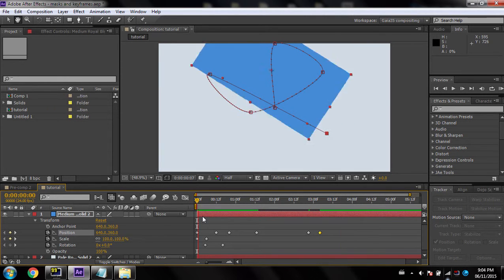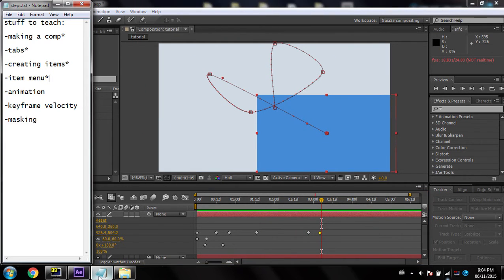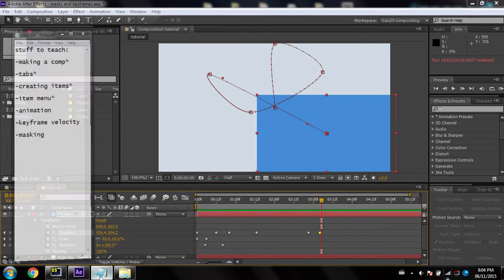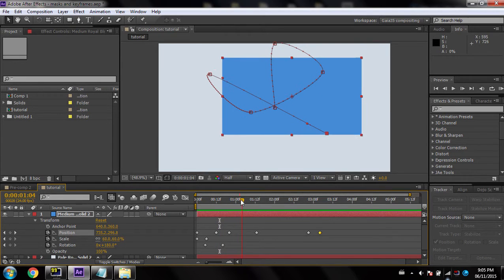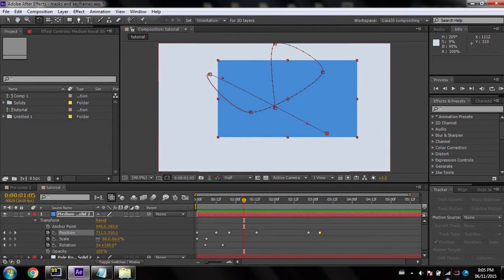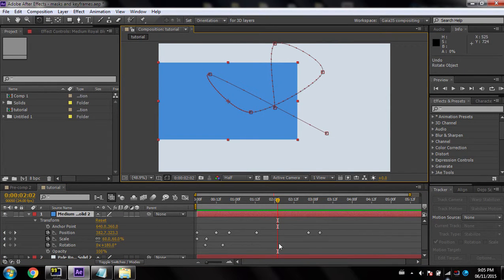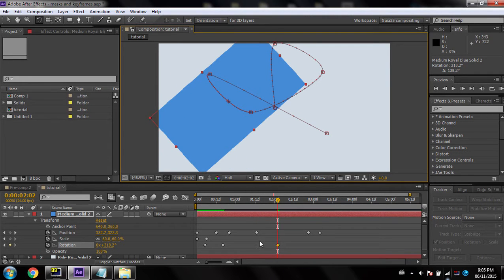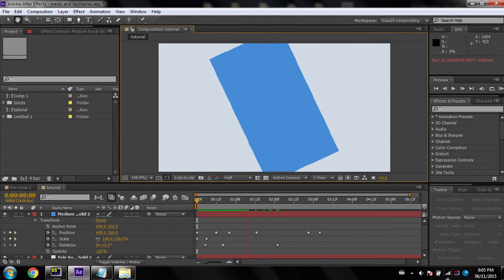You get the point — you can animate that and it looks fantastic. That's basically how you do it: click on the little stopwatches, and once they're enabled you can do all kinds of things. If I go over here and rotate, you'll notice that as soon as I rotate it, a keyframe appears automatically. That makes it look pretty cool.